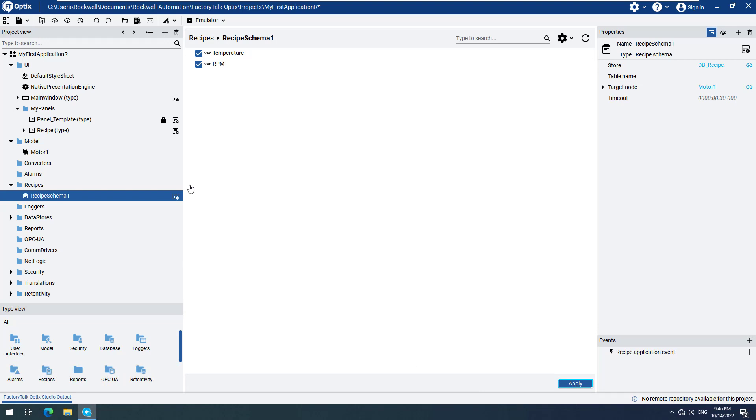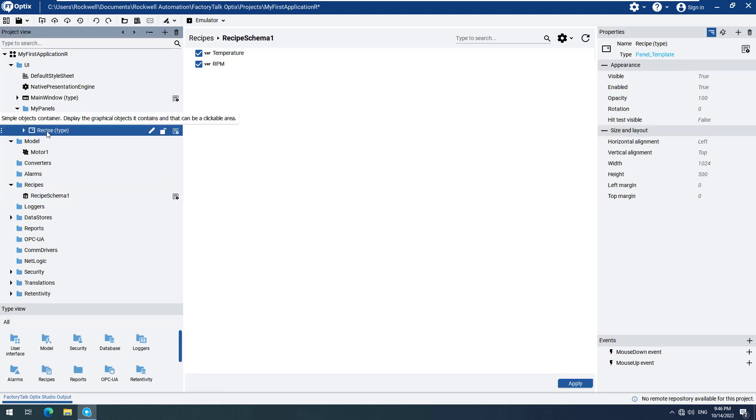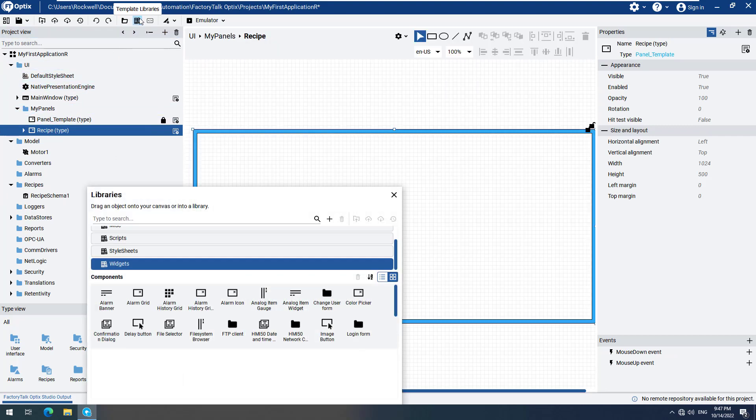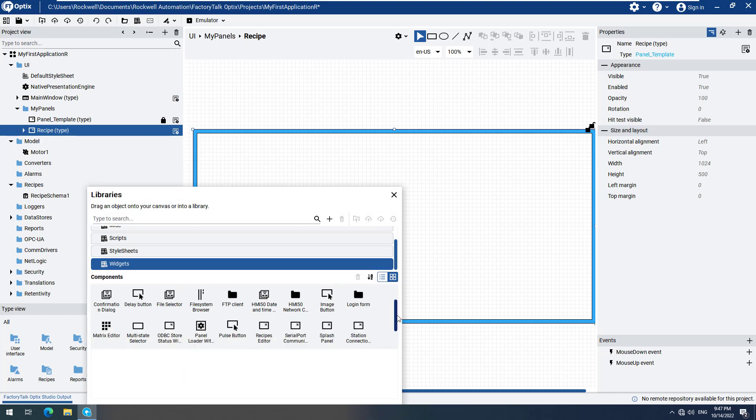To manage the recipe at runtime, we need an on-screen editor for this recipe. We will now go back to our recipe screen. Open our library, navigate to Widgets, locate the recipes editor, and drag and drop it to our screen.